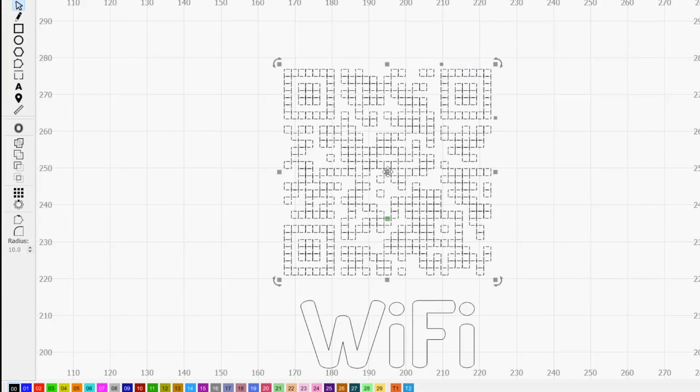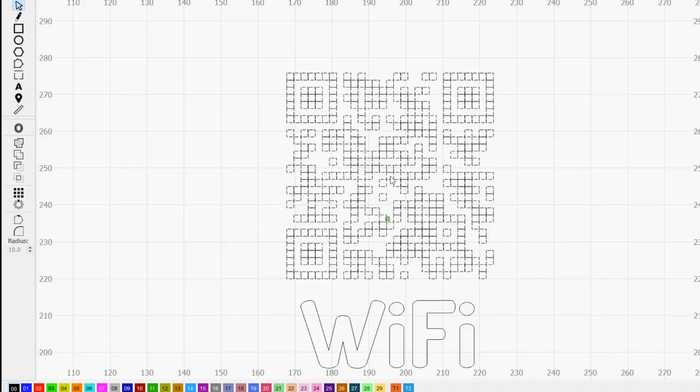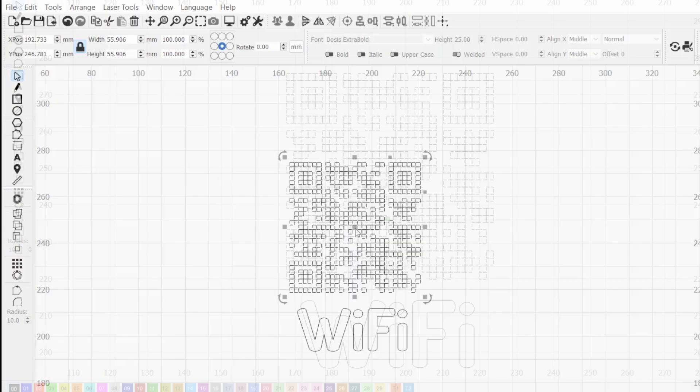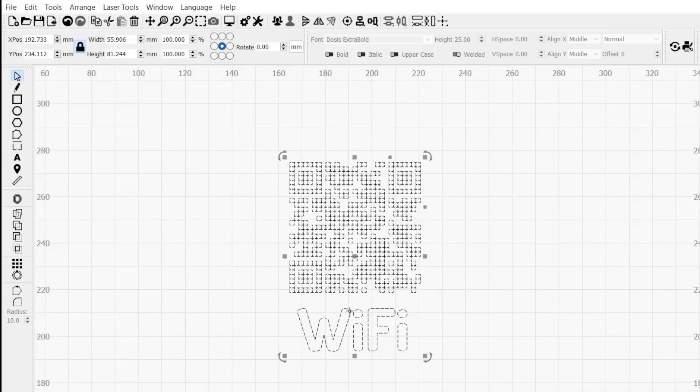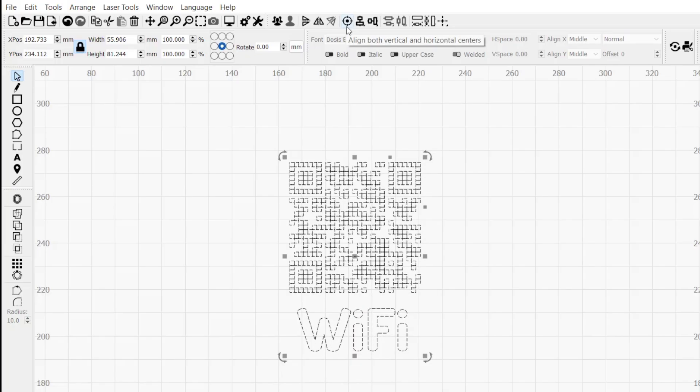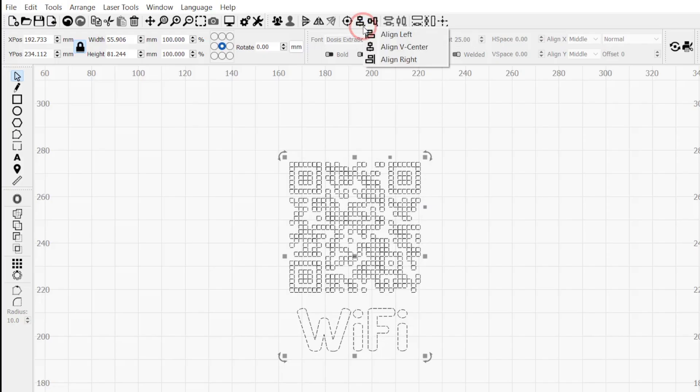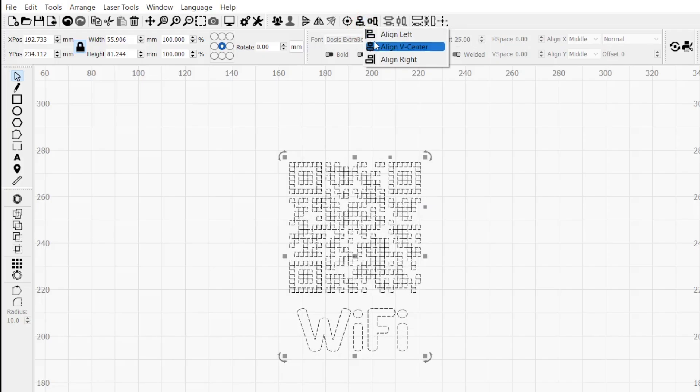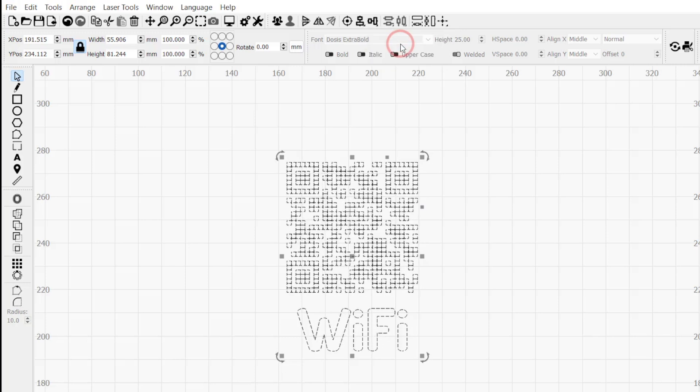To set the gap between the text and QR code, drag the QR code to your desired distance. With the QR code still selected, hold down the Shift key and click the text to also select it. In the top toolbar, we have options to align objects horizontally, vertically, or both. We'll use the Align Vertical option and select Align Vertical Center. You can see the QR code shift over to be perfectly centered with the text vertically.